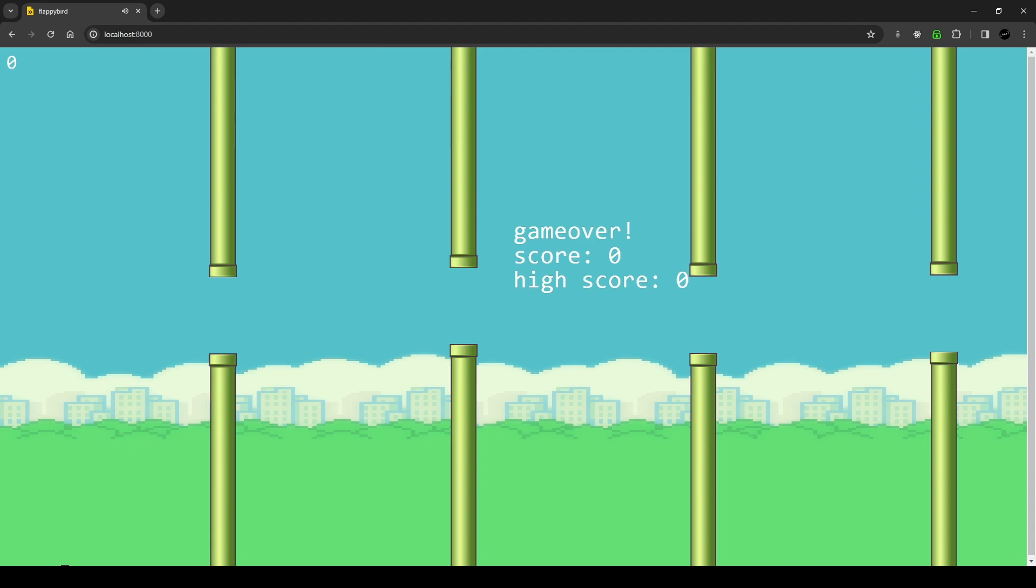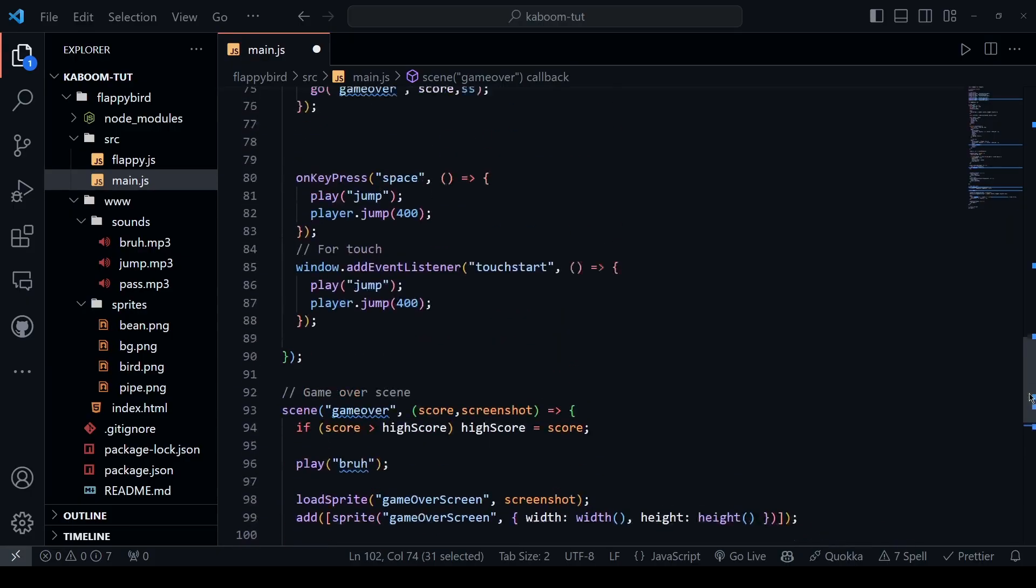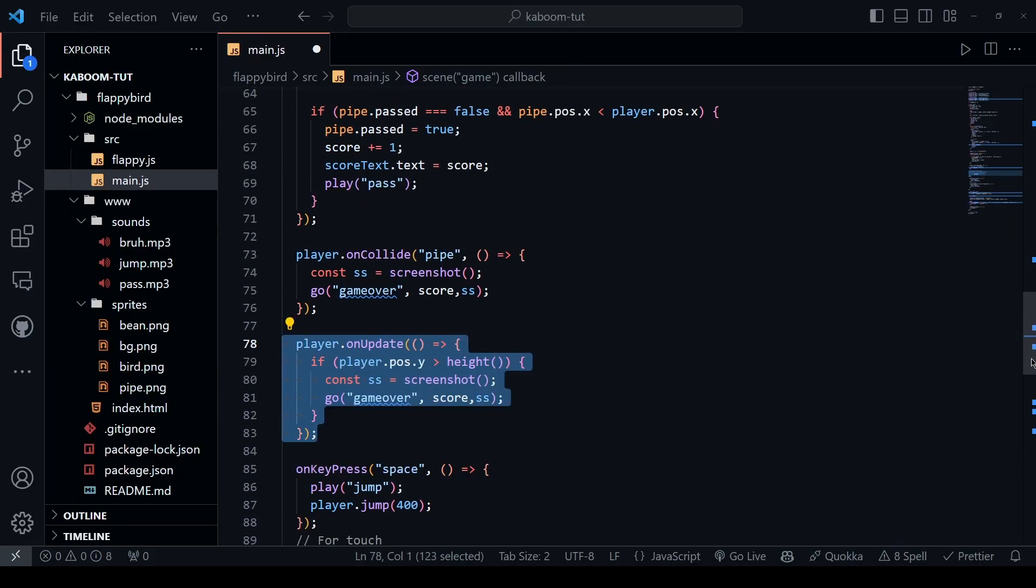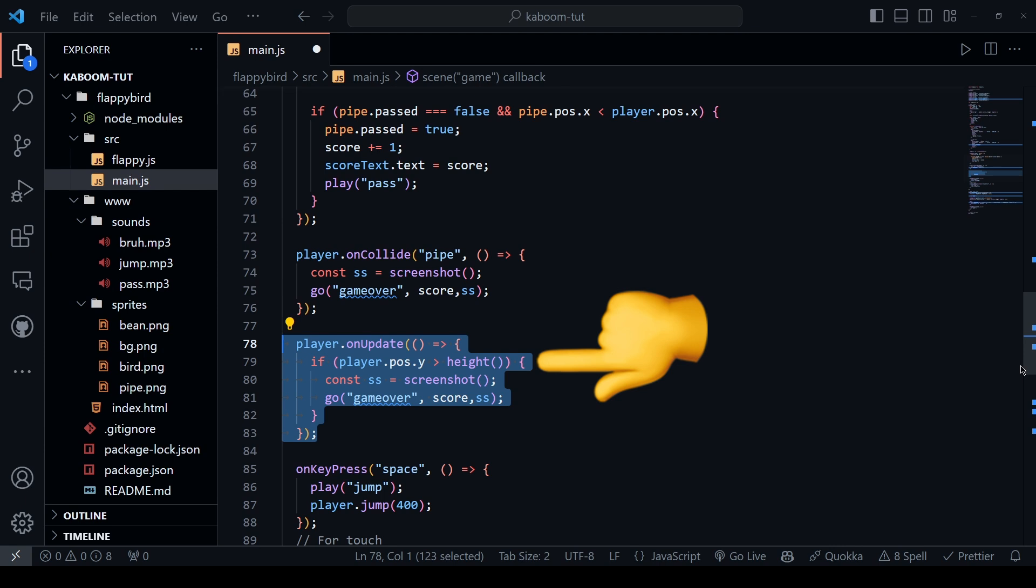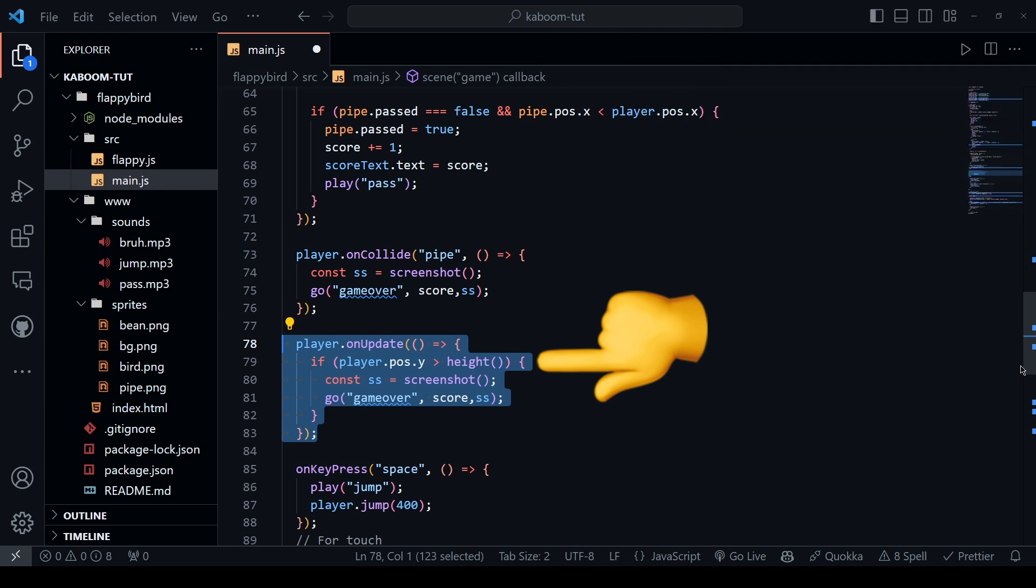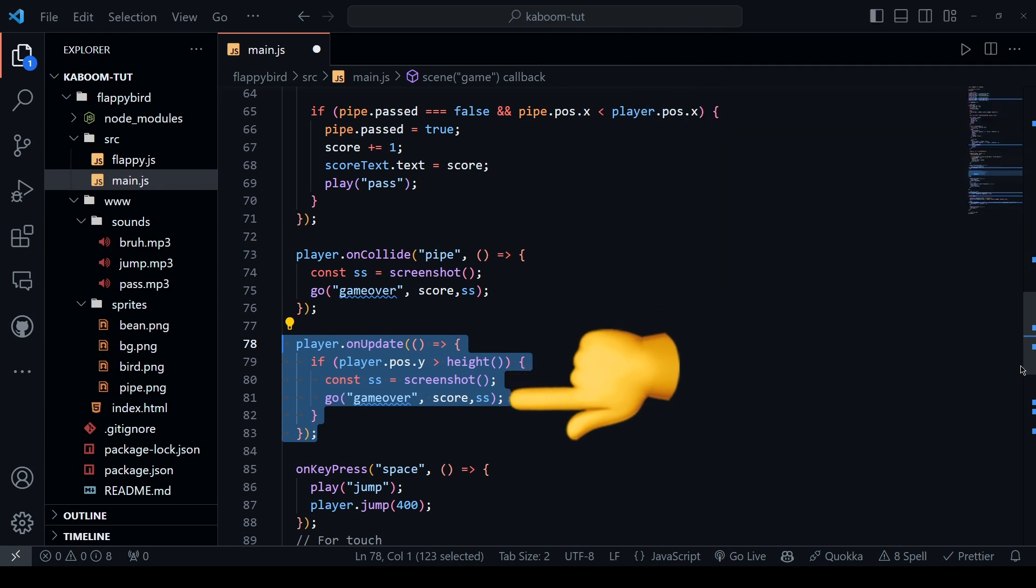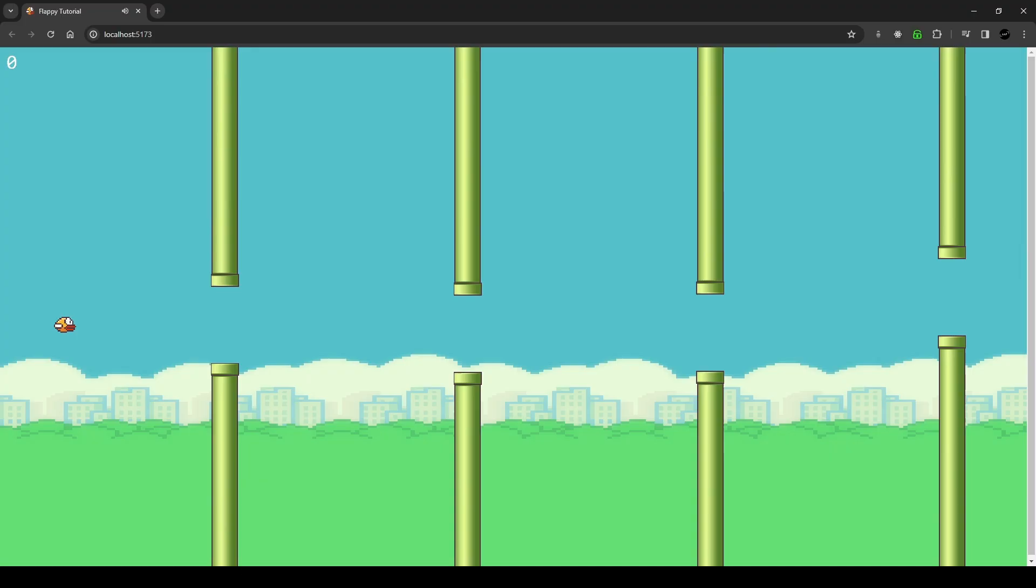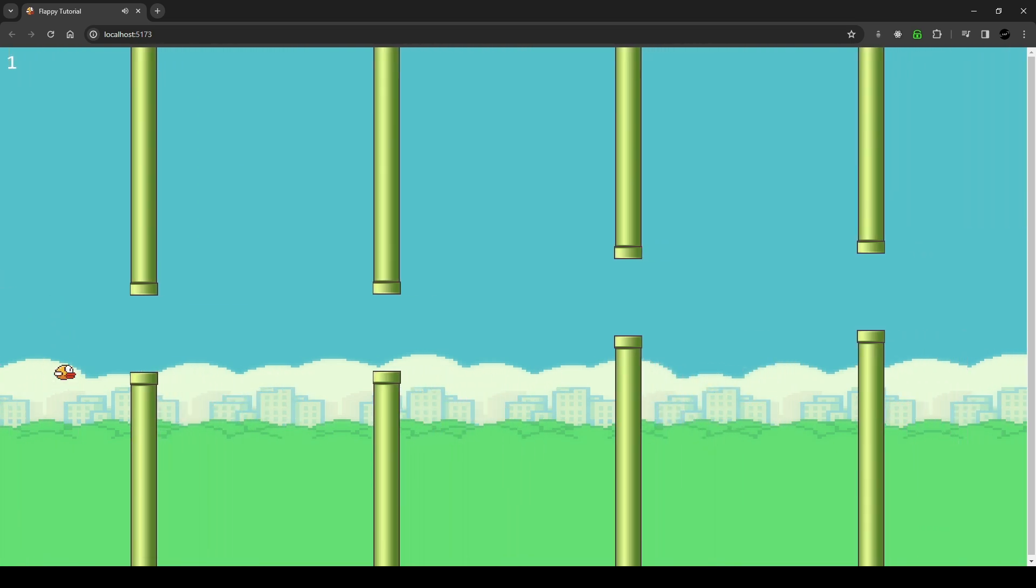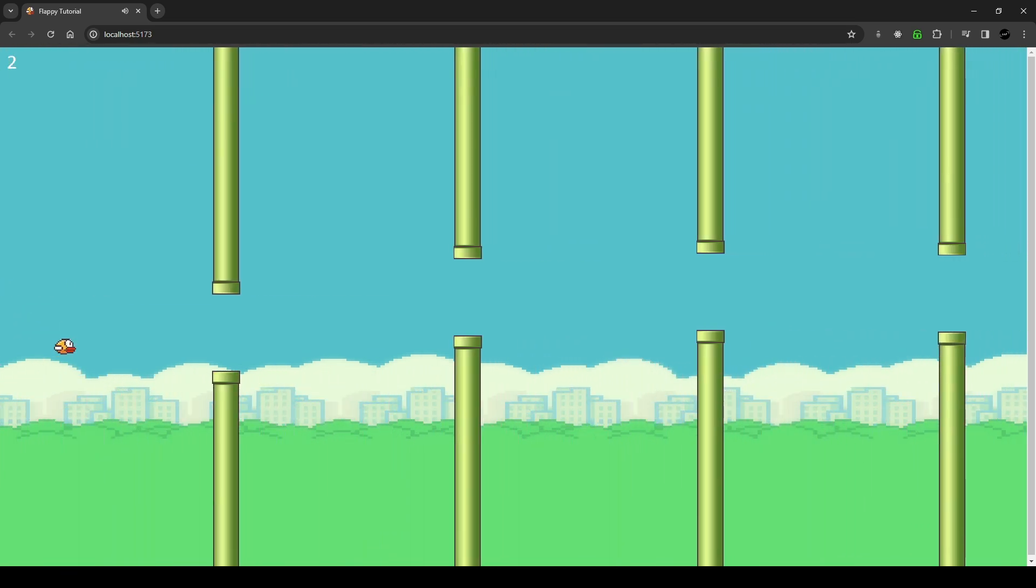I promise, the very last thing we need is a game over scene when the user hits the ground. So player.on update if position y of the player is greater than the height of the screen which means the bird is dead. So take a screenshot and go to the game over scene and this is how you build a flappy bird game in JavaScript.